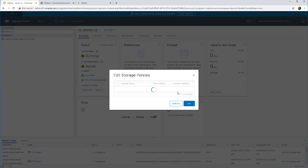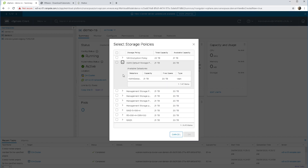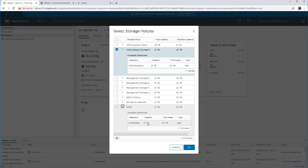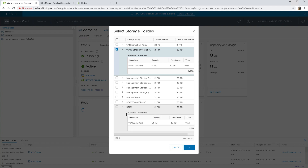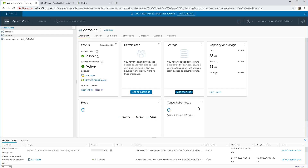We'll add storage next. Storage is essentially selecting some of the existing storage policies and making them available in our namespace. What's interesting about the storage policies is that they become instantiated as storage classes in the namespace — so storage classes are created by selecting storage policies from your namespace here.